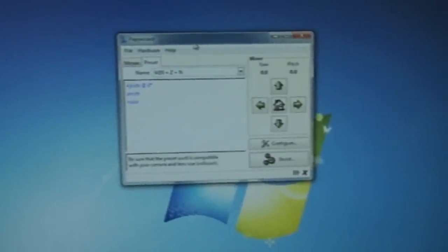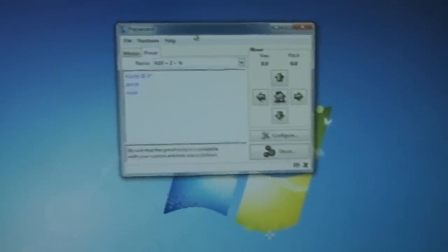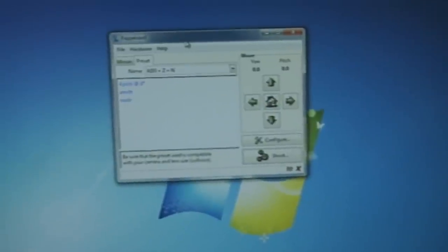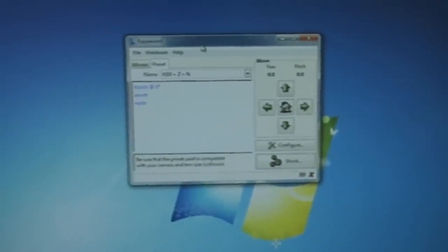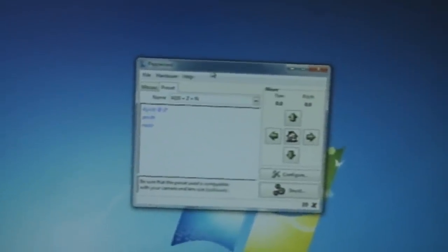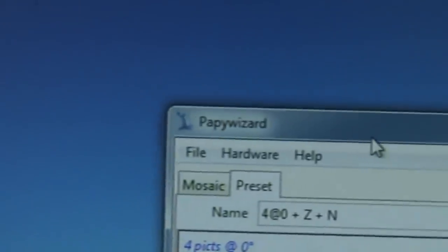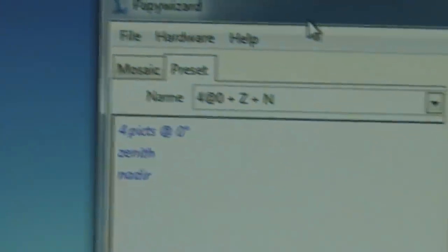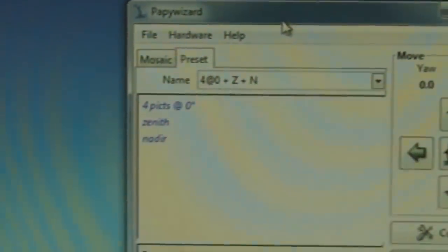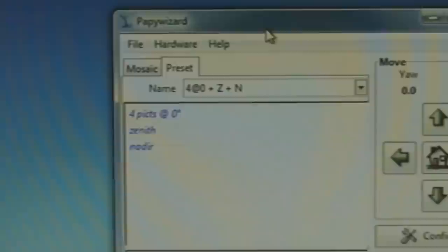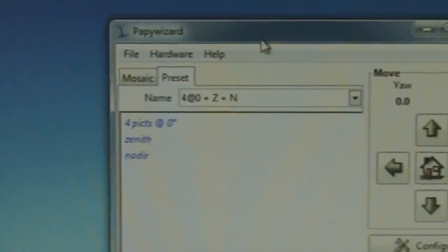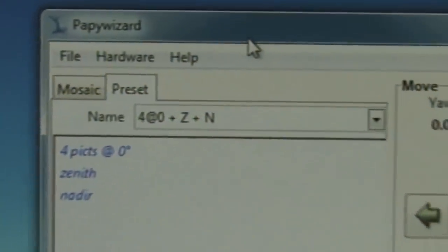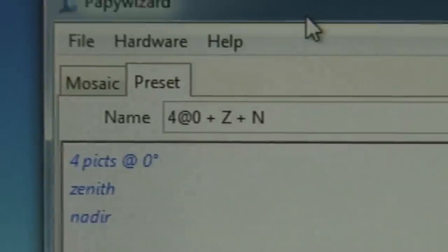Okay I'm going to give a quick demonstration of the Orion Teletrack and Pappy Wizard using PC direct mode. What I've got is a preset here which is the default preset.